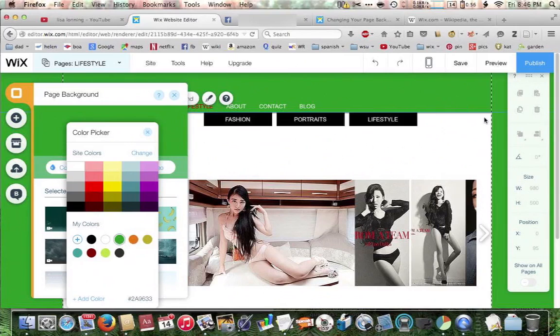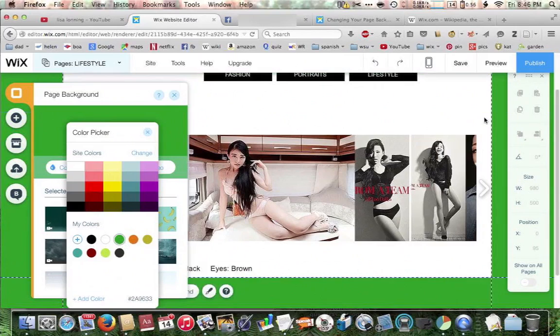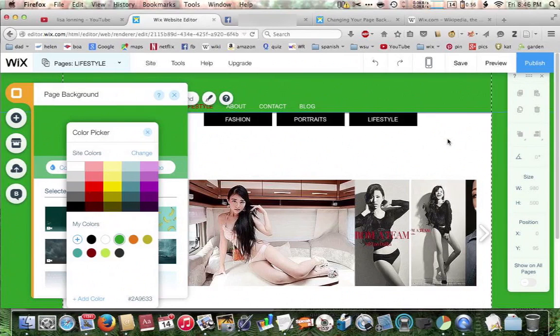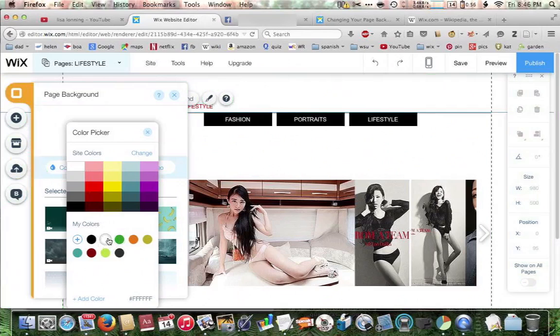Although this looks pretty good with green, the client wants white. So we're going to click on white and exit out of the color picker.